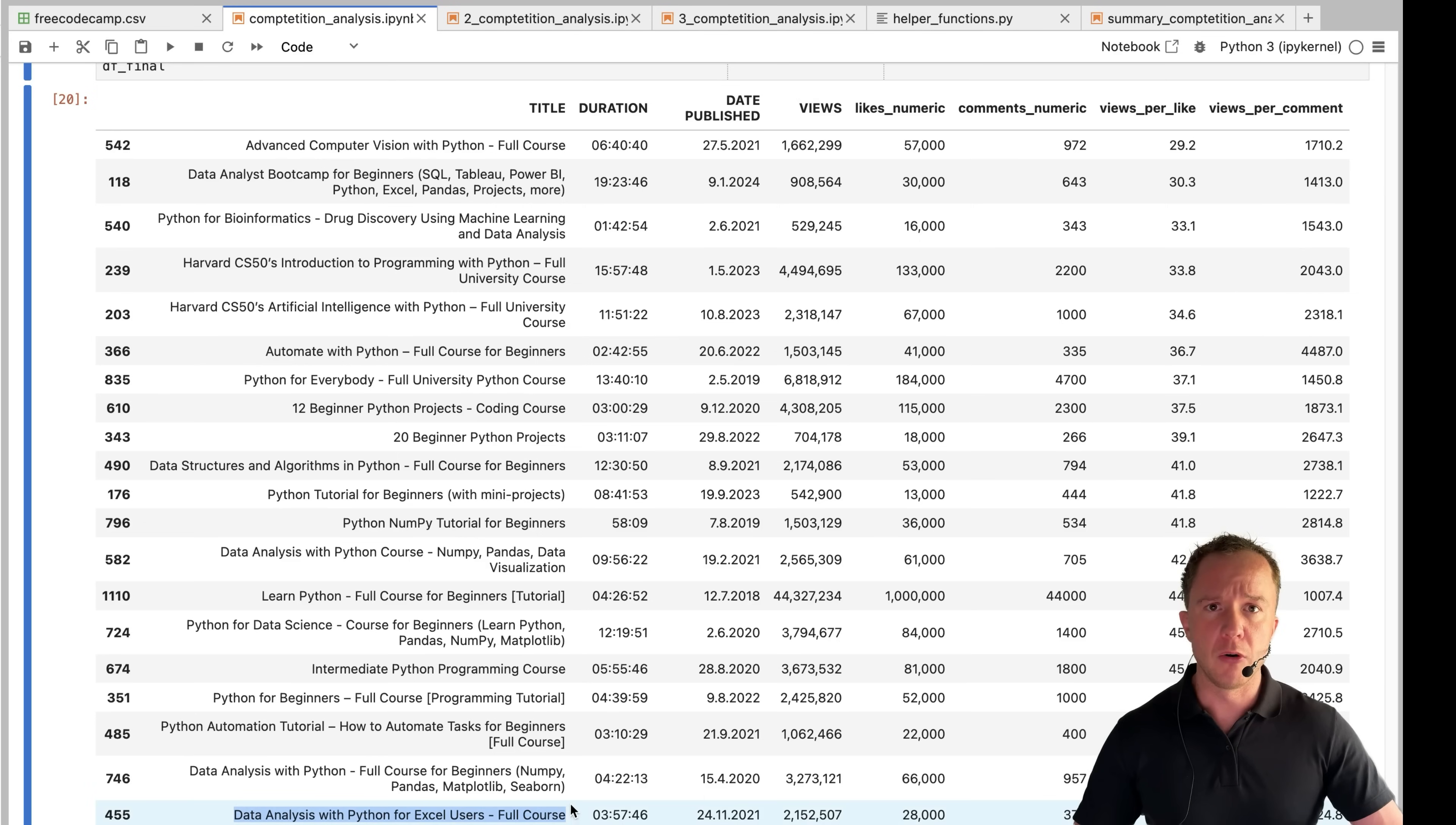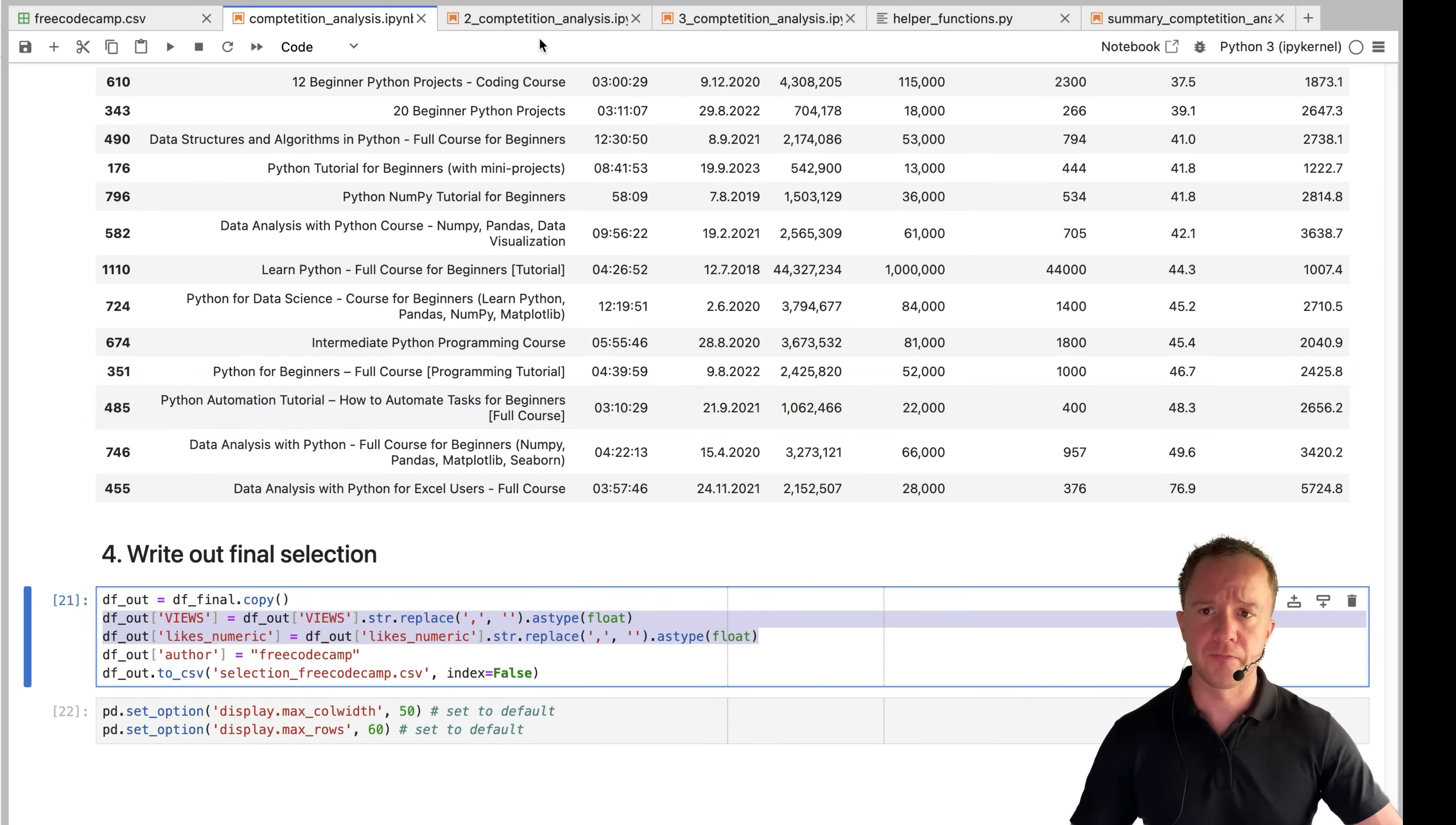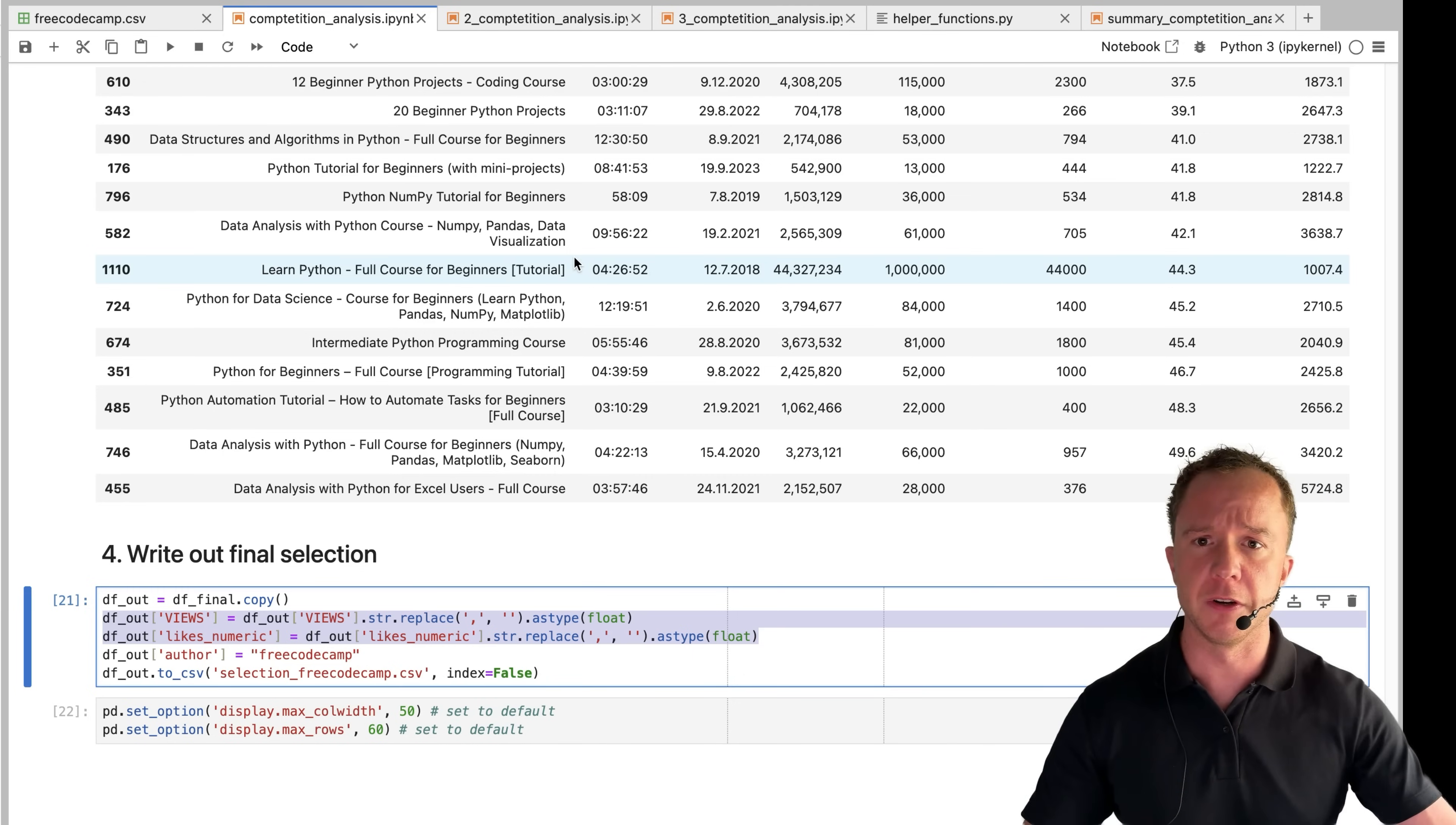But for now, let's write out our final selection to file. When I said earlier that adding these commas here wasn't the best way to do it. This is why because now we have to delete them again in order to write out our table in a float format. So in this notebook, I wanted to show you all the steps that were necessary in order to clean up the table in the beginning and then get to our final result here.